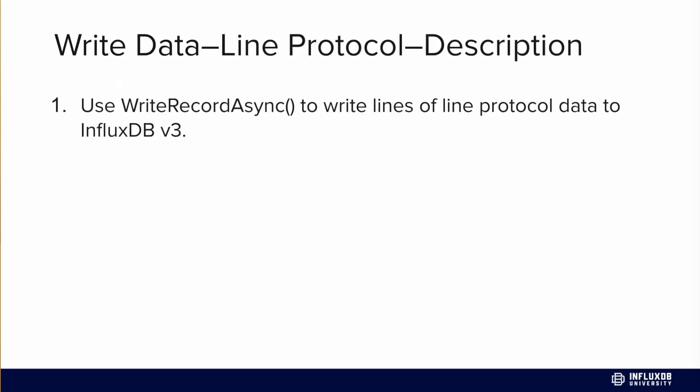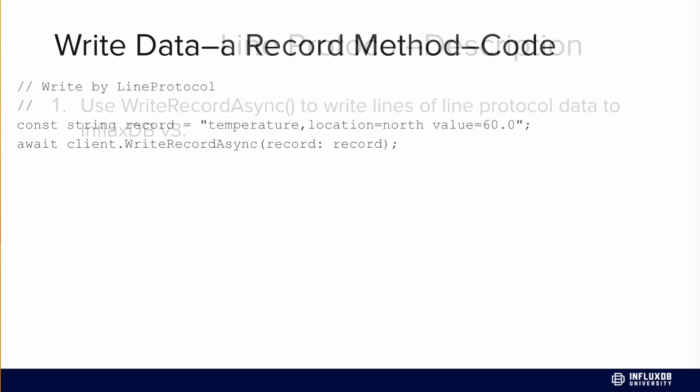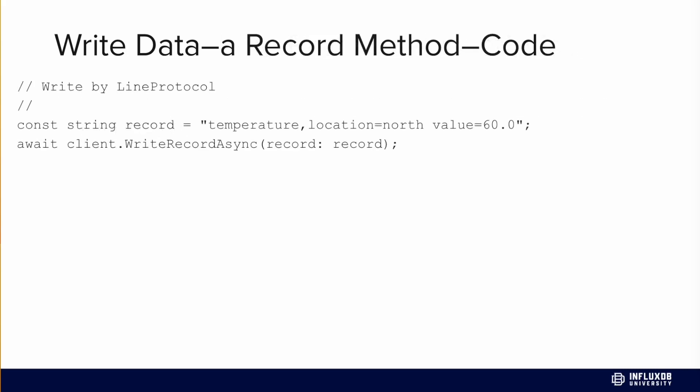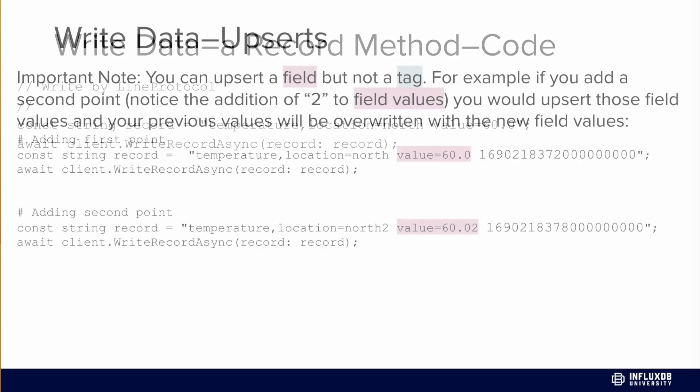We can also write line protocol data to InfluxDB as well. We use the writeRecordsAsync and simply pass in our lines of line protocol instead. Here we first construct a record. Previously that point essentially just generates this line protocol, it's a wrapper for it. We have our temperature, location, and value. Then we pass that record into the writeRecordAsync.